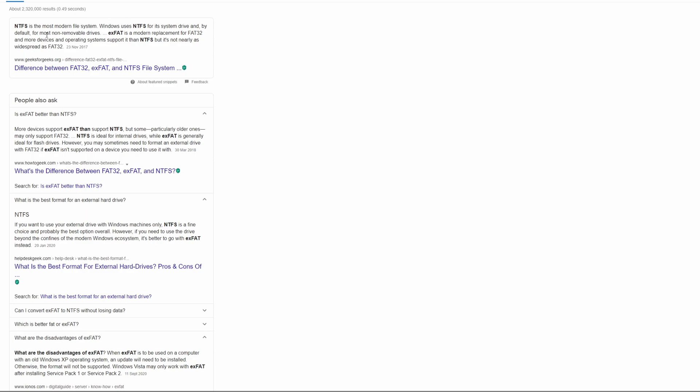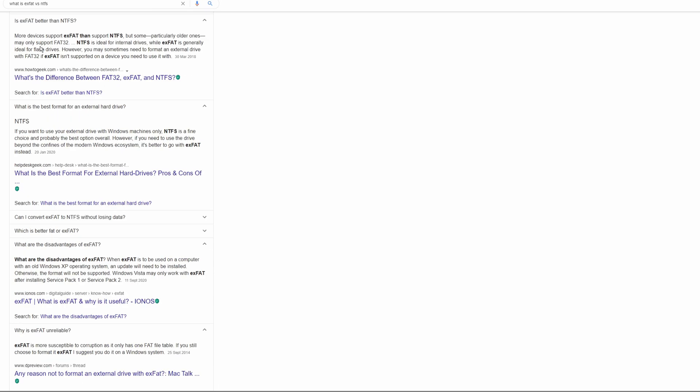So what is NTFS? NTFS is the most modern file system. Windows uses NTFS for its system drive and by default most non-removable drives. So what is exFAT? exFAT actually is modern replacement of FAT32 and more devices and operating systems support it than NTFS, but it's not nearly as widespread as FAT32. Anyways, more devices support exFAT than they support NTFS.